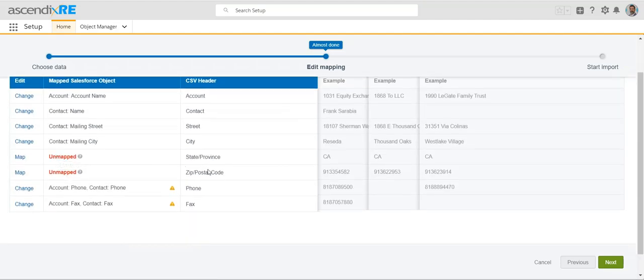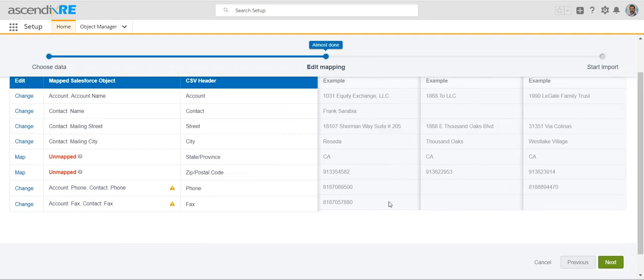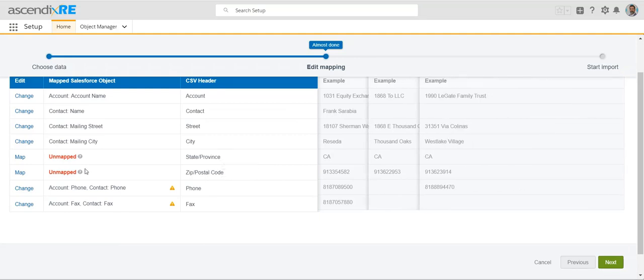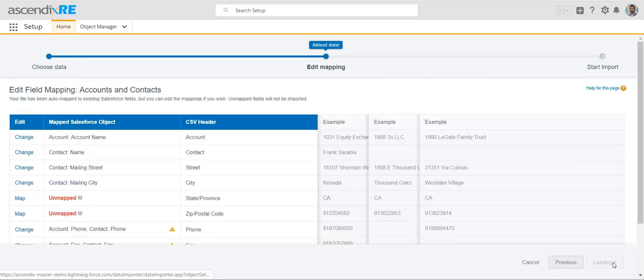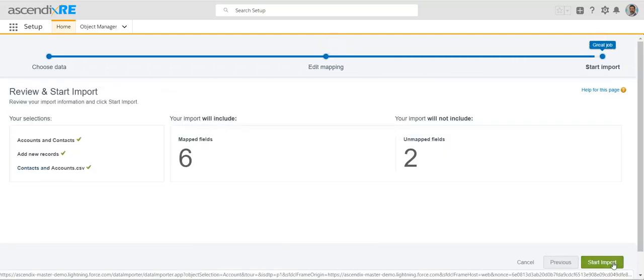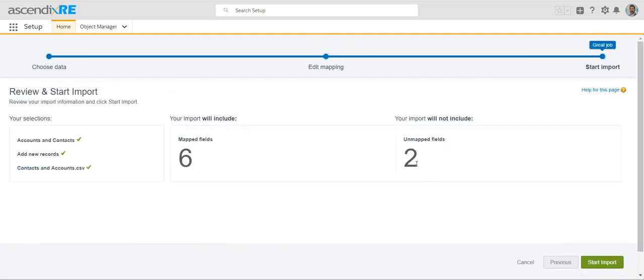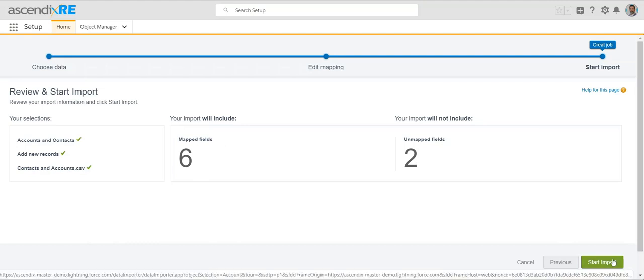For example, if I decide not to map state and zip, the data will import but will not include those fields. You'll be prompted one more time reminding you that two fields — state and zip — were not mapped. You can then click 'Start Import' and you'll receive a report showing how many records succeeded and how many failed. If any failed, you'll get an email from Salesforce explaining the reason, and from there we can troubleshoot to determine what went wrong.